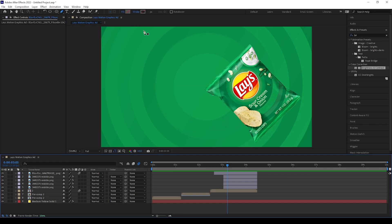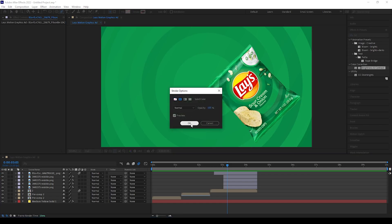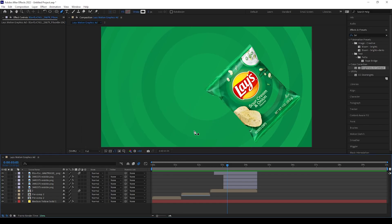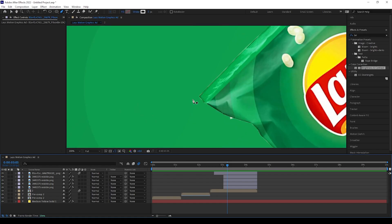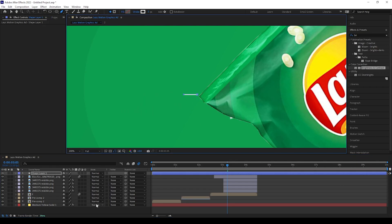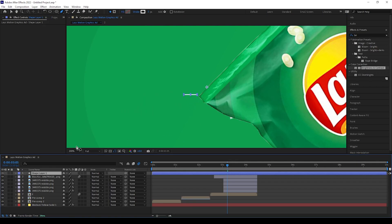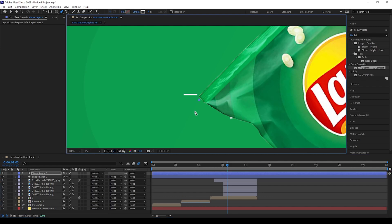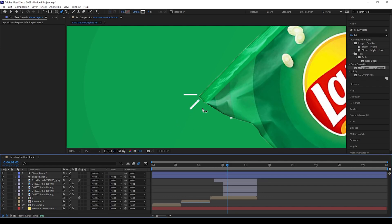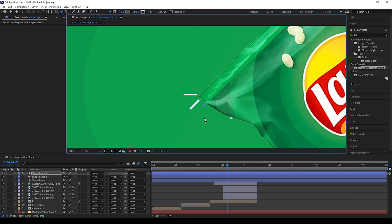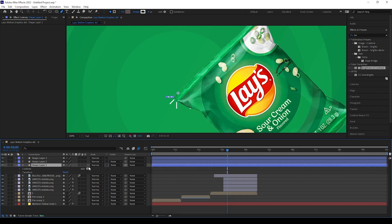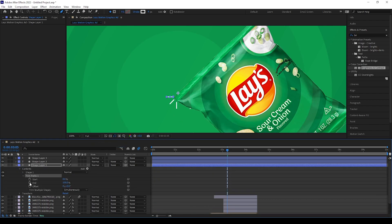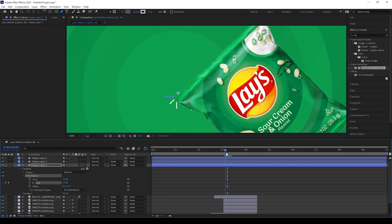Now take the pen tool, make the fill option none, and give the stroke a white color. Draw some simple lines near this product pack. Now give Trim Path to these lines and add keyframes — set End to 0 at the start, then move a few frames forward and keep it at 100.